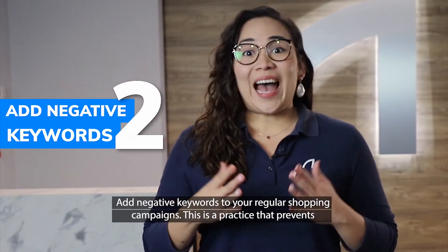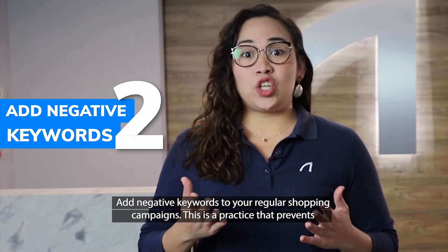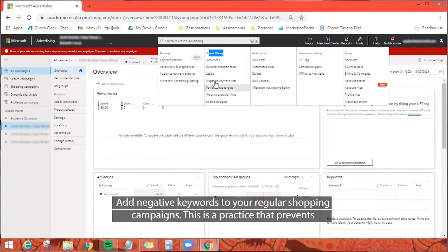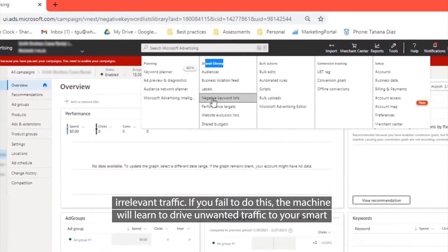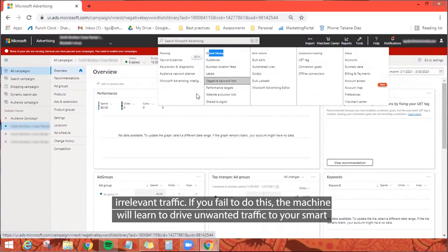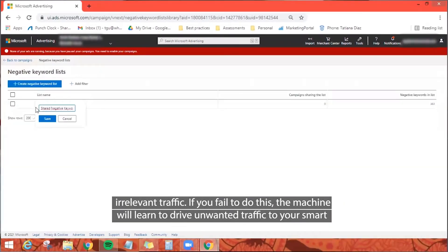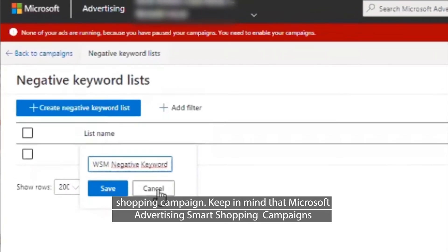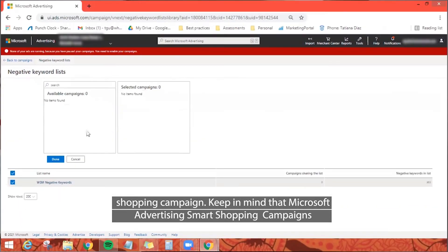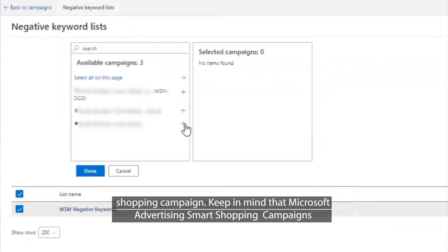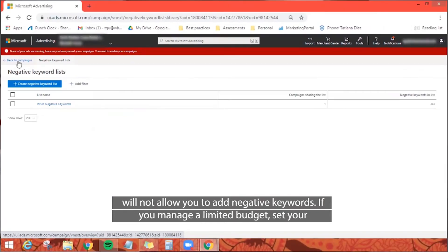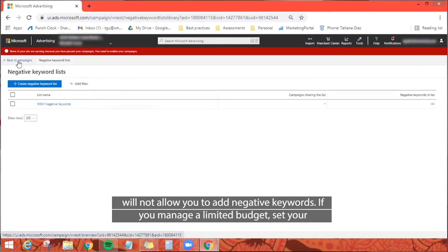Second, add negative keywords to your regular shopping campaigns. This is a practice that prevents irrelevant traffic. If you fail to do this, the machine will learn to drive unwanted traffic to your Smart Shopping campaign. Keep in mind that Microsoft Advertising Smart Shopping campaigns do not allow you to add negative keywords.